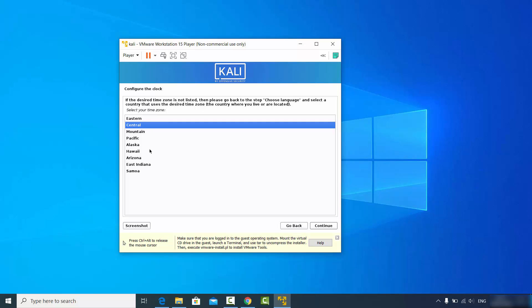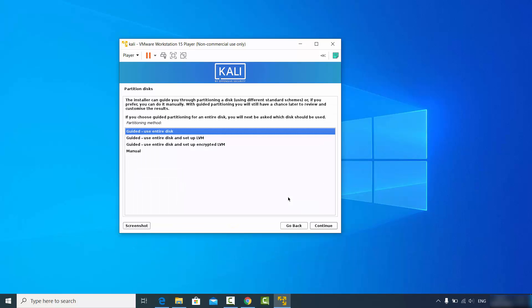Choose the option nearest to your physical location and click continue. On the next window, for partition disk, choose the option "Guided - use entire disk" and click continue.